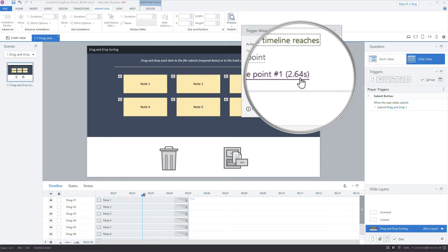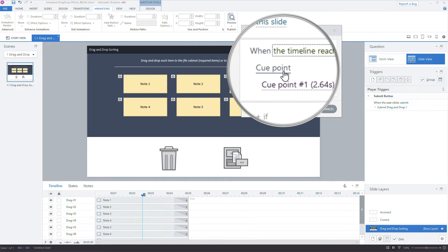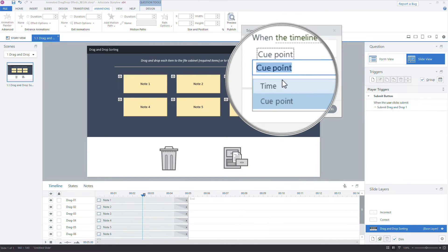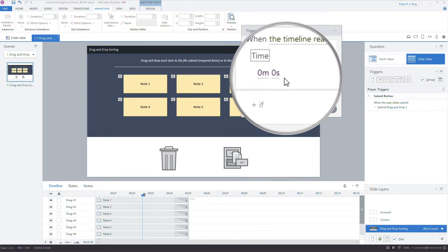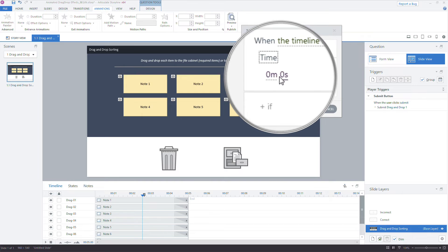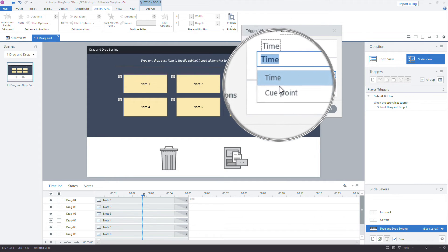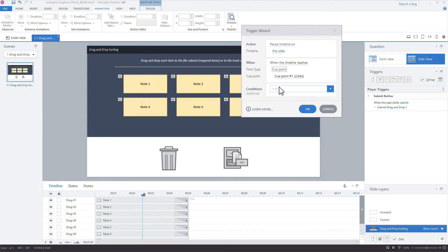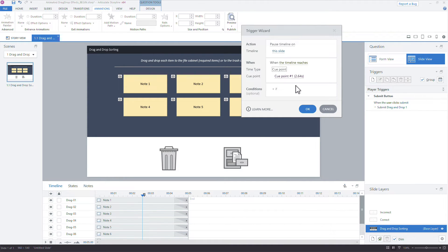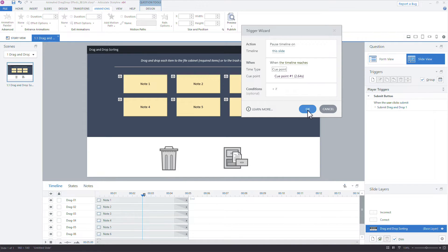So the benefit right here is you can see the time is 2.64 seconds. If I needed to fine tune that, I don't want to come in here and have to change that time code, right? I'd have to modify the time in seconds. By using the cue point, there's a lot more control. So if I move that cue point back and forth, Storyline is automatically going to read that time code anyway. Okay, so that solves the timeline part.